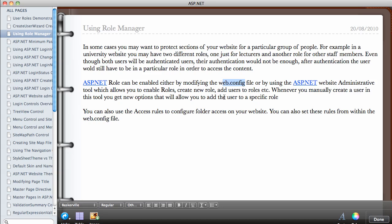You can also use the access rule to configure folders access on your website. You can set these rules from within the web.config file.